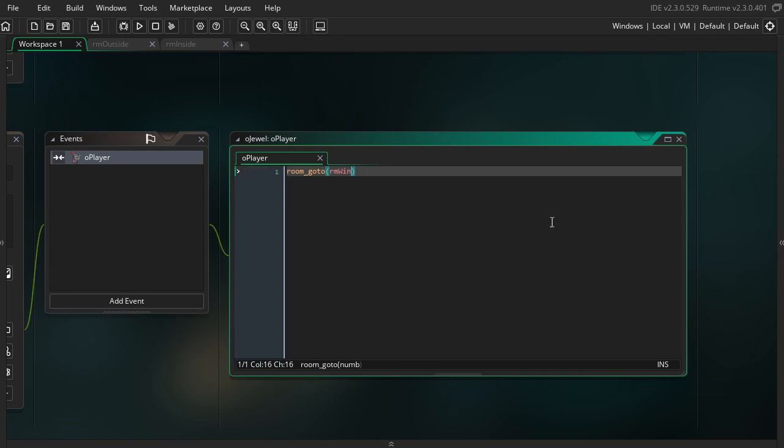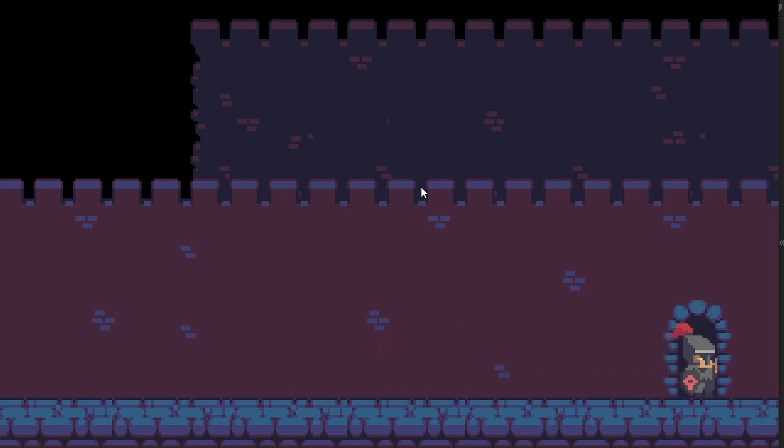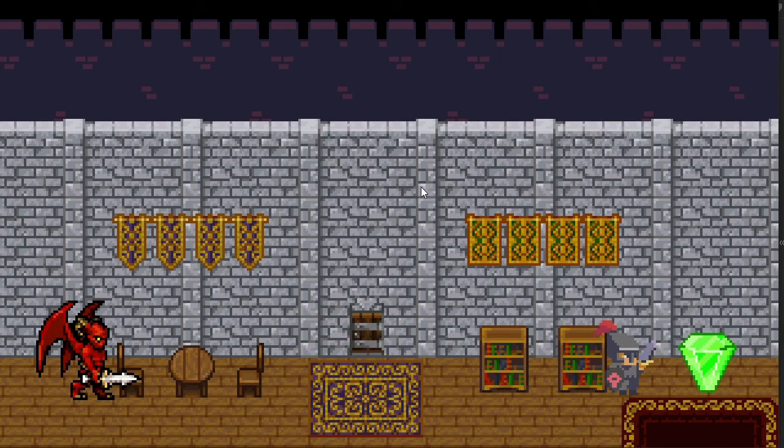Now let's go ahead and test that out. Okay. Outside, inside, then win.